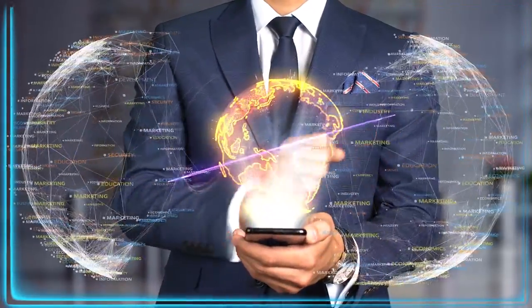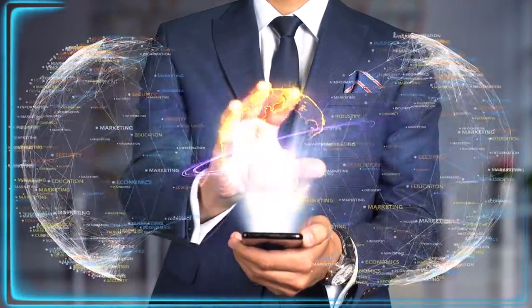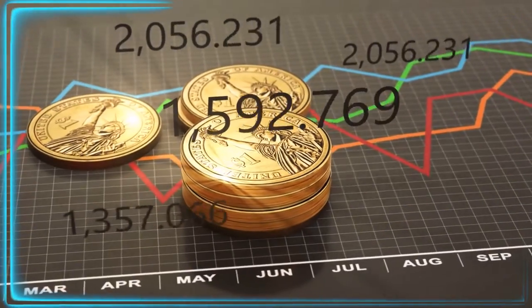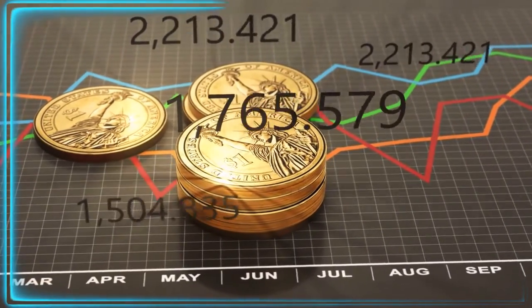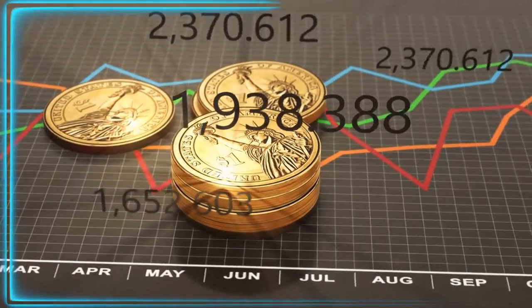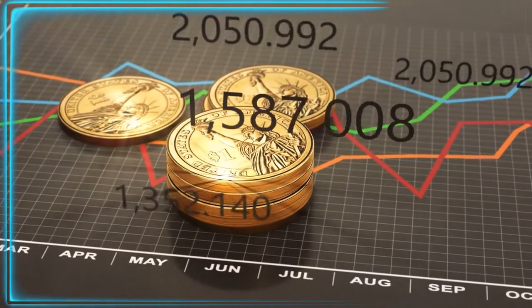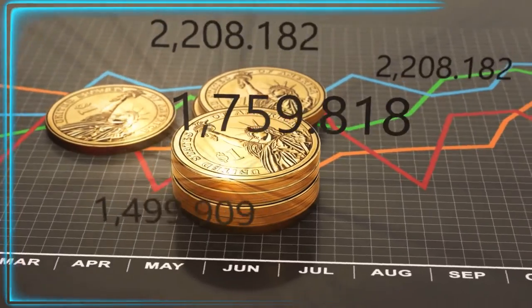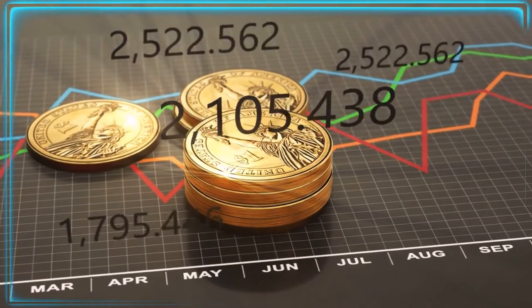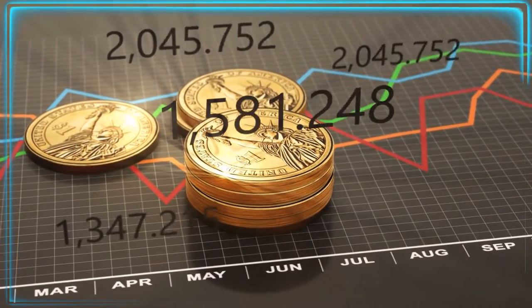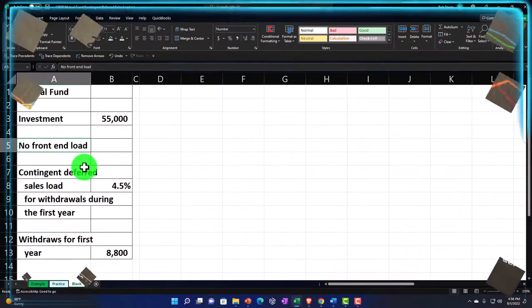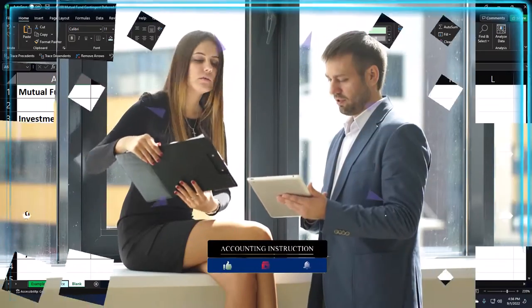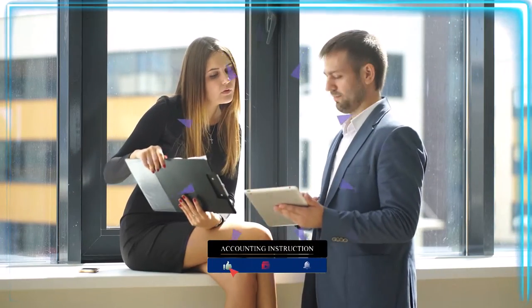We're imagining there's no front-end load, which is basically the commission, the front-end load, the charge you might get when you put the money in. Might be there if you're dealing with like a broker, but if you buy the mutual fund directly, then you might not have a front-end load, which could be good. You want to be aware of that.